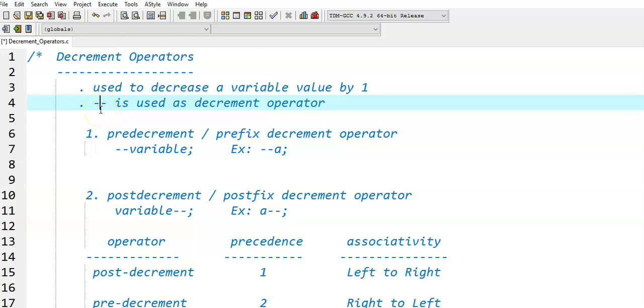In this video, we discuss decrement operators. Decrement operators are used to decrease a variable's value by 1. The double minus symbol is used as the decrement operator.